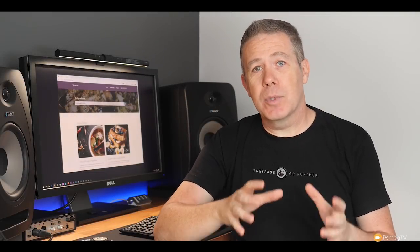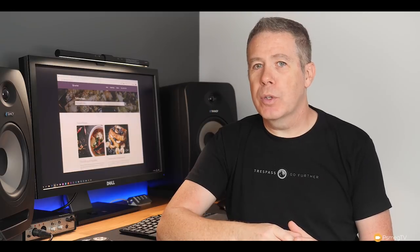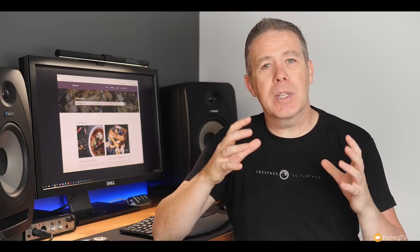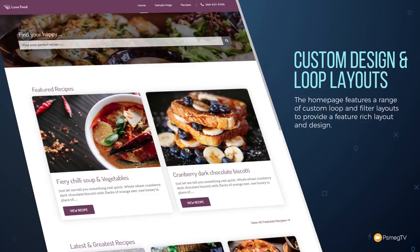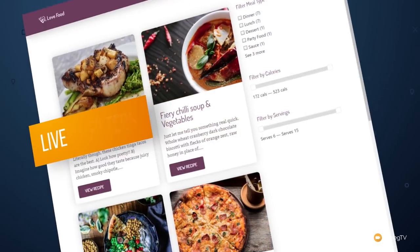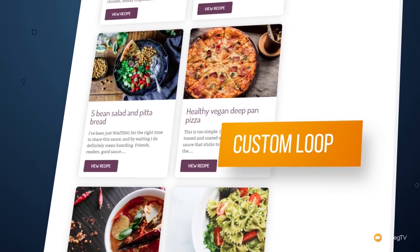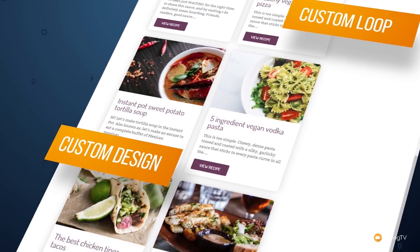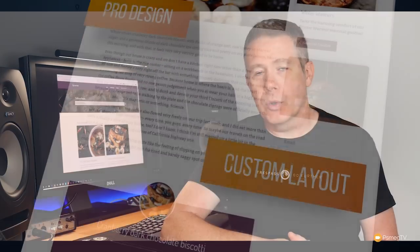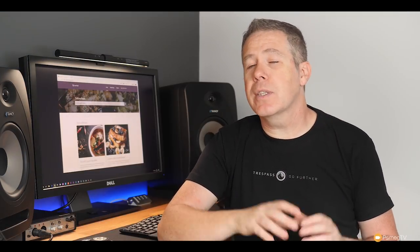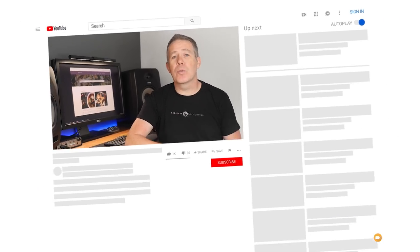If you've watched this channel for any length of time, you'll know that I really enjoy creating dynamic websites with WordPress. Today is no exception. We're going to be taking WordPress, Elementor Pro, Advanced Custom Fields, and some additional plugins, and combine those together to create a much more feature-rich WordPress website. My name's Paul C., this is WPTest, the channel where I help you get more from WordPress.